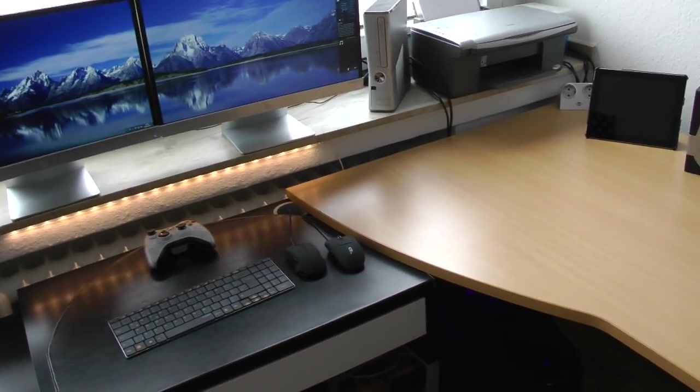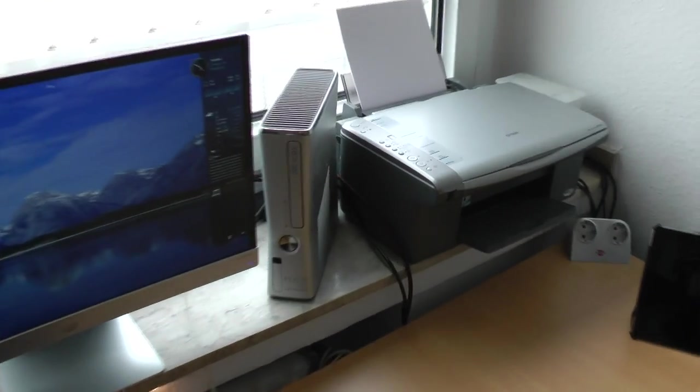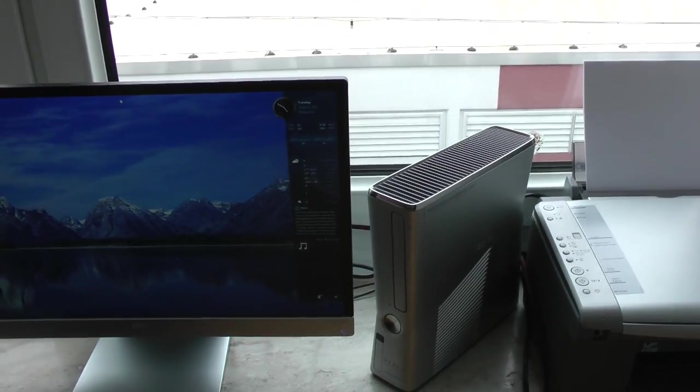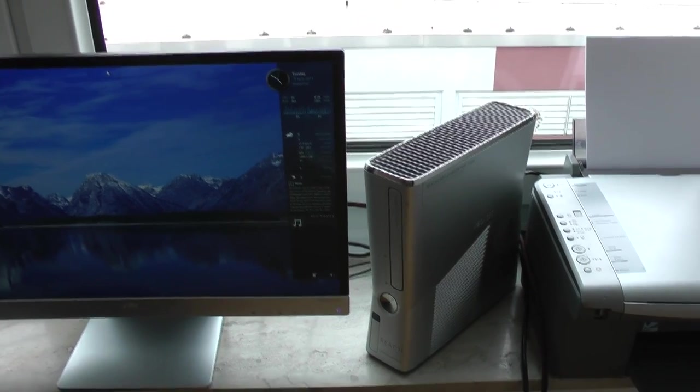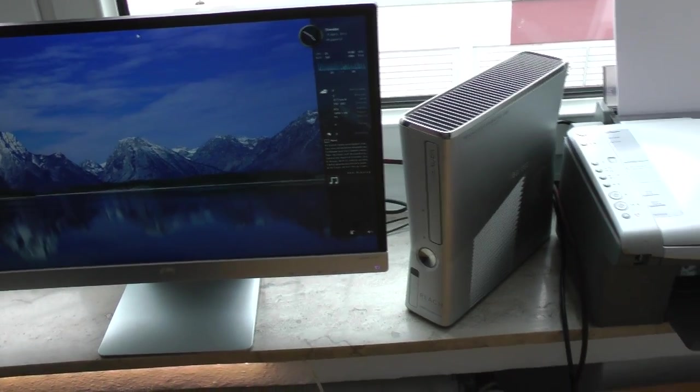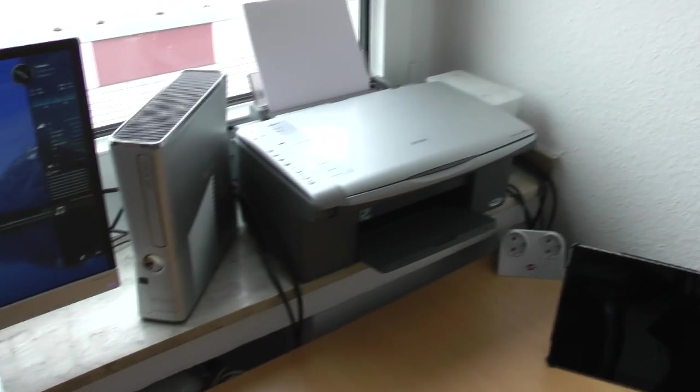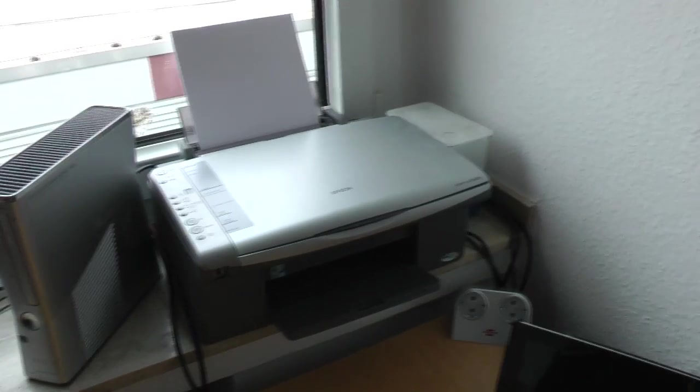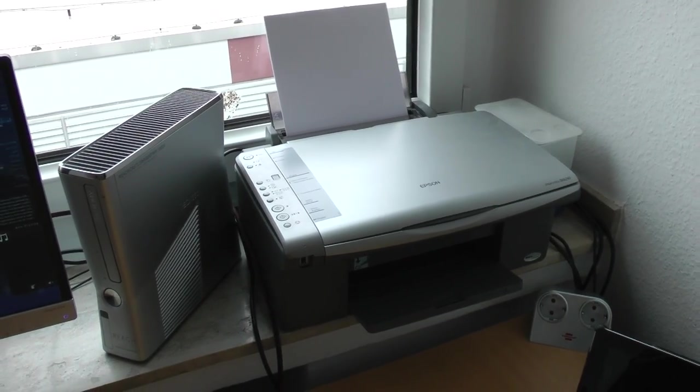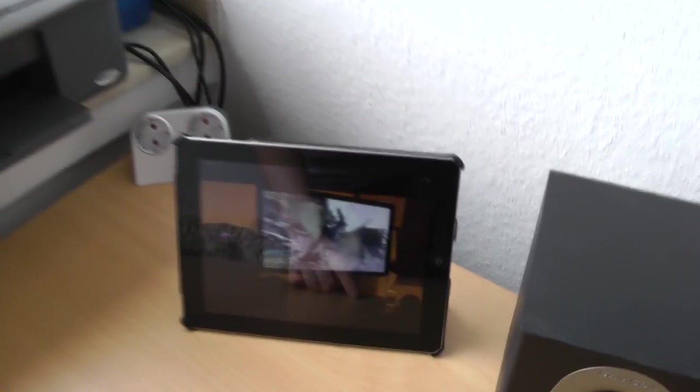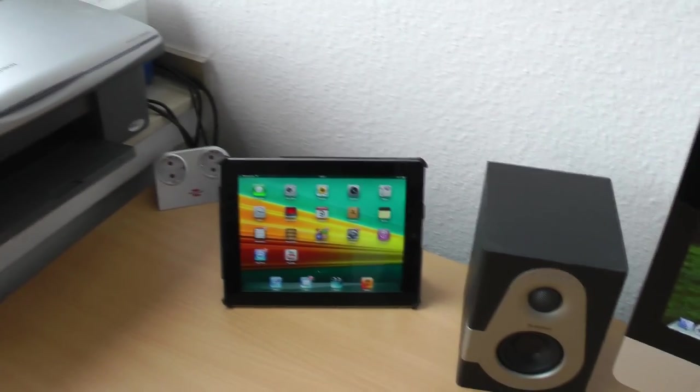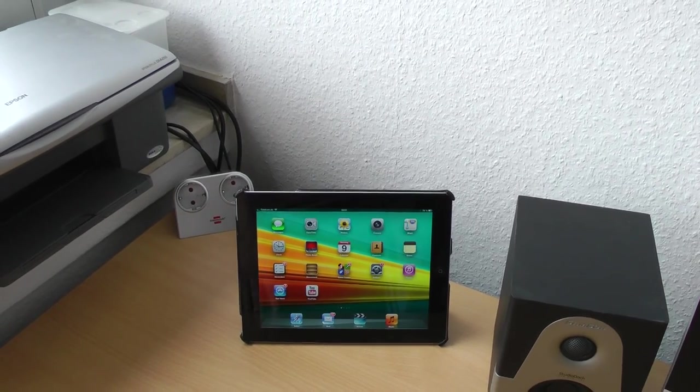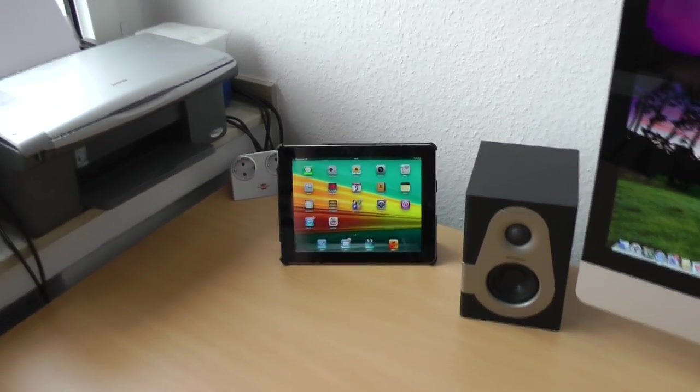Then next up we have here my limited edition Halo Reach Xbox 360 which I just absolutely love. I think the design is pretty excellent and besides that I have quite a few Xbox games so certainly good for gaming. And then besides that we have a super old Epson printer that I hope to replace very soon with something from Canon probably. And then we have right here my iPad 4 with some tweets and a desk tour showing up, just the iPad 4, 32GB with 4G LTE.